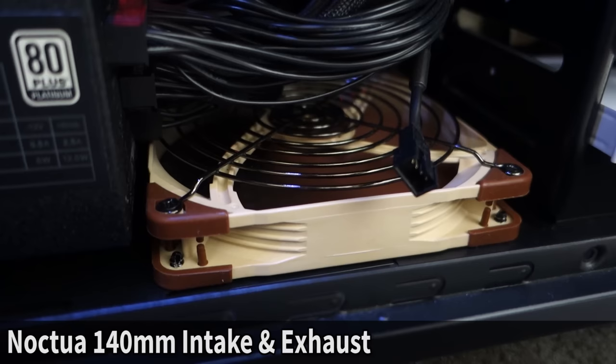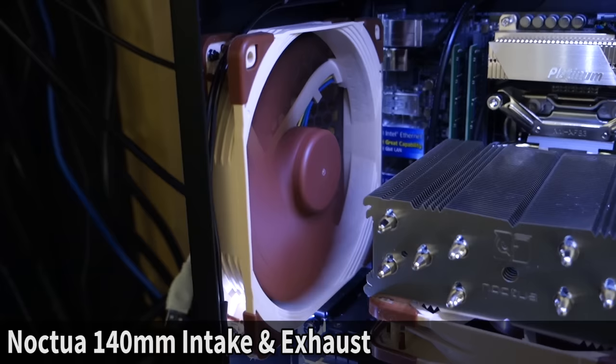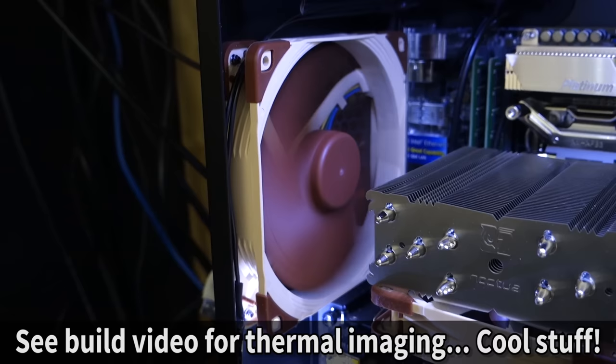They selected Noctua 140mm fans for the intake and the exhaust on this system. The reason being is you can turn these at just a couple of hundred RPM and they don't make any audible noise, yet they still move a lot of air. Plus they have an amazing warranty, so I can look past the ugliness factor.